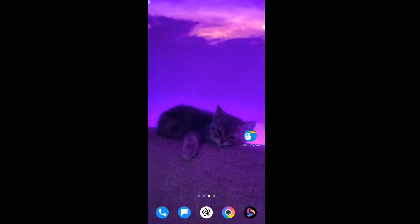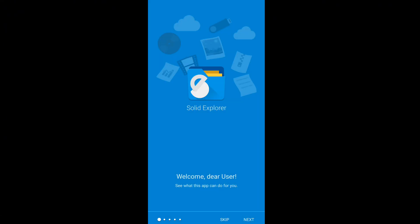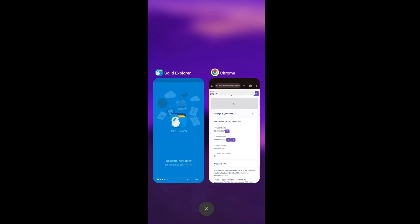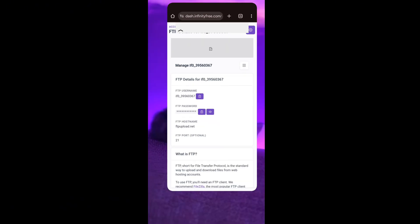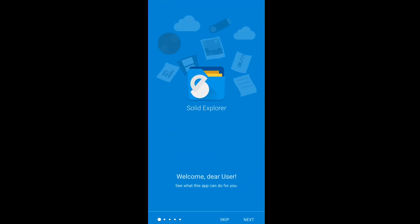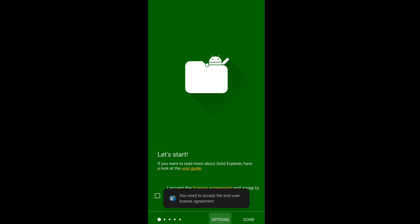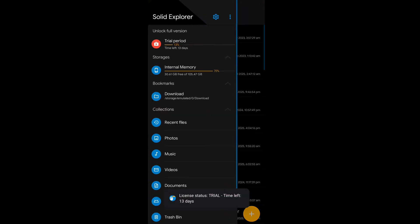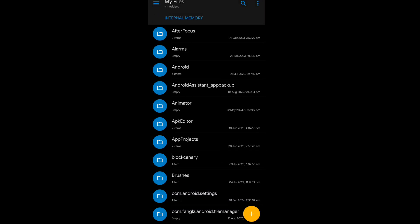Now you have to download Solid Explorer File Manager from the Play Store. You can find it easily — it's freely available. When you open this application, skip the intro screens and you'll enter Solid Explorer. It's like a normal file manager, but a little different because we can use an FTP server in this application.